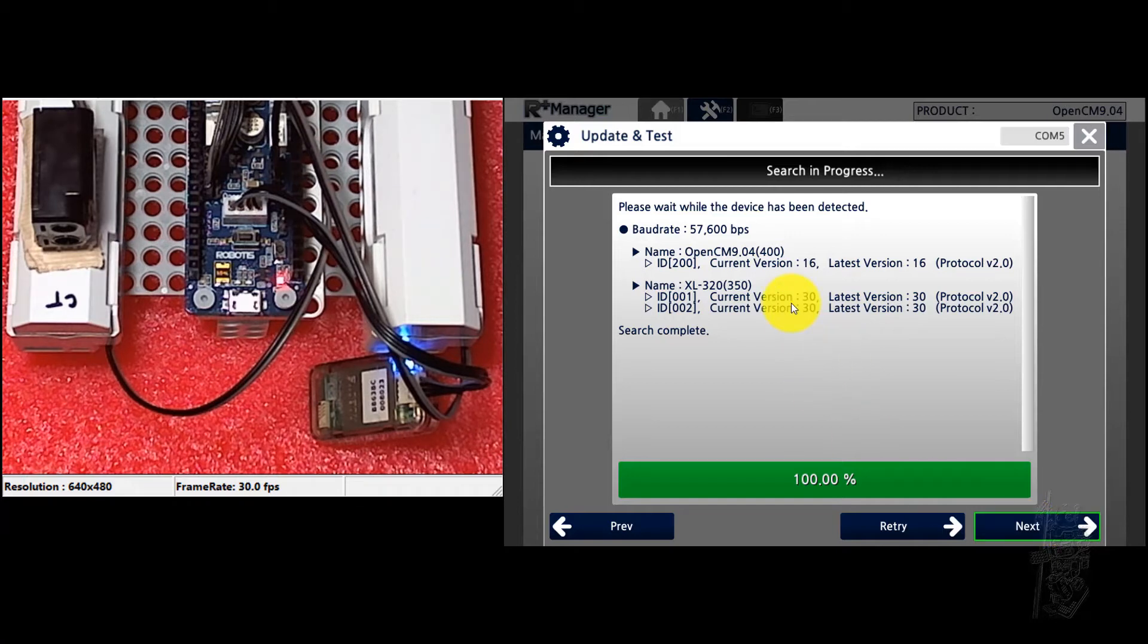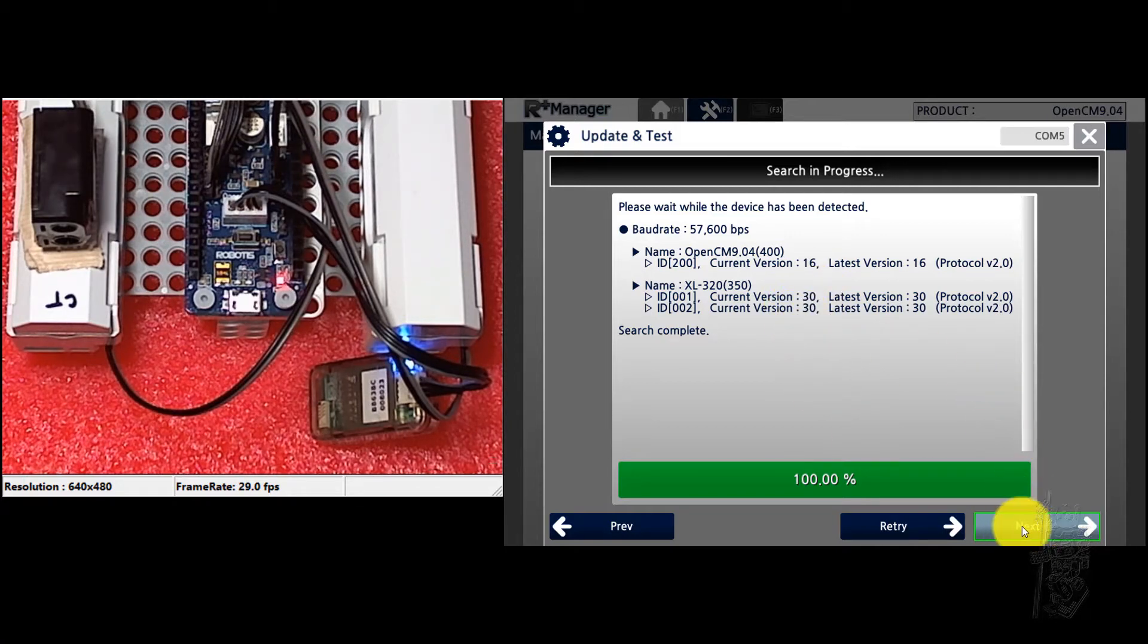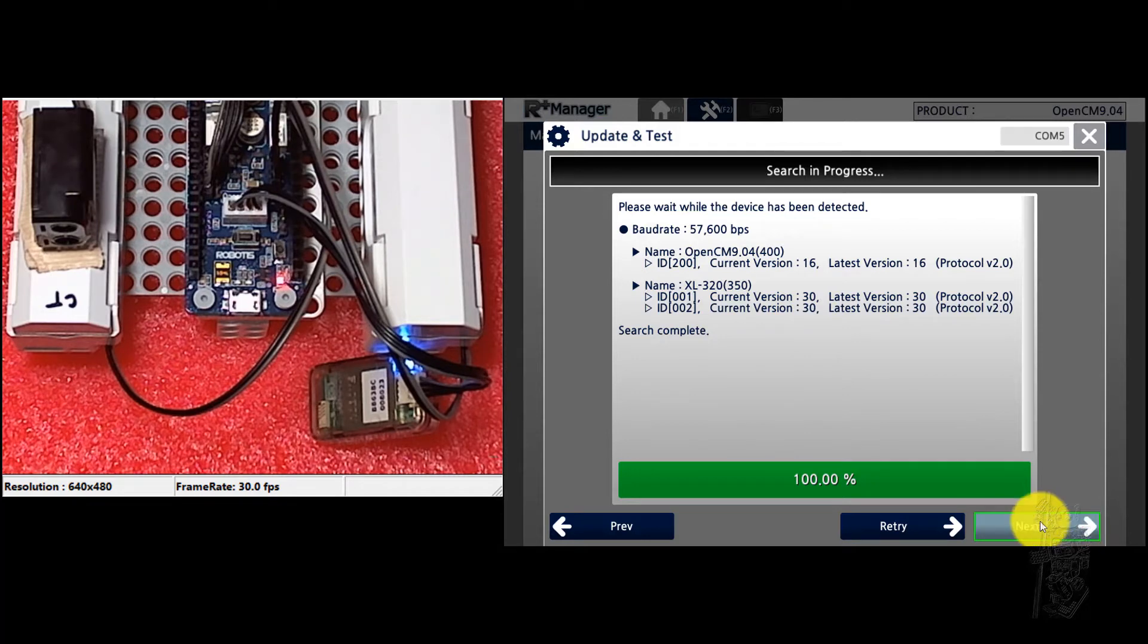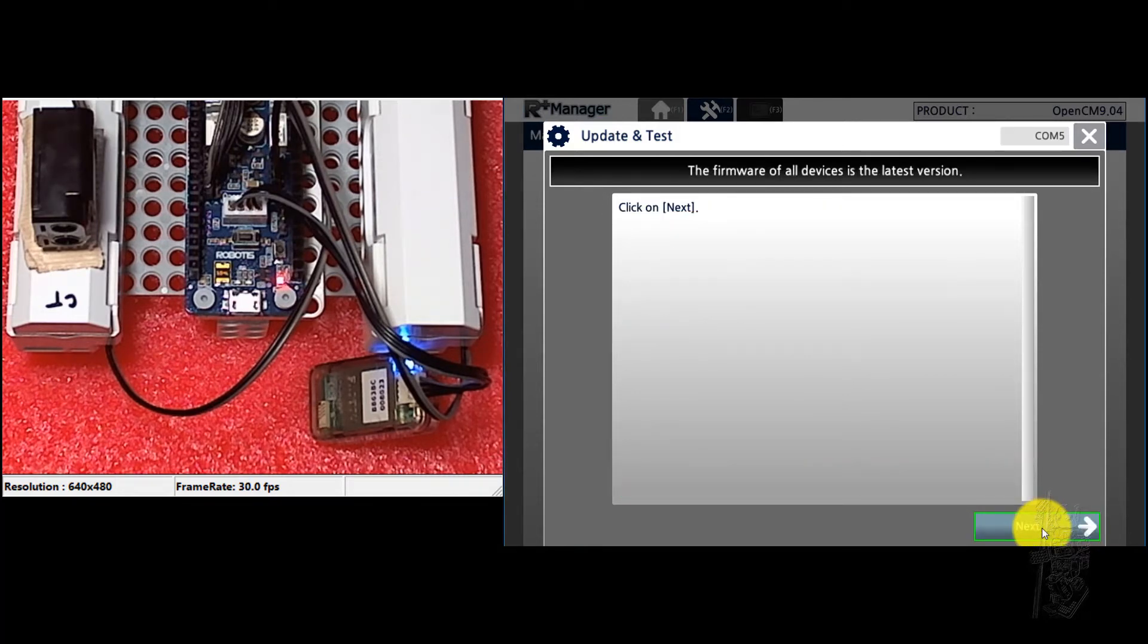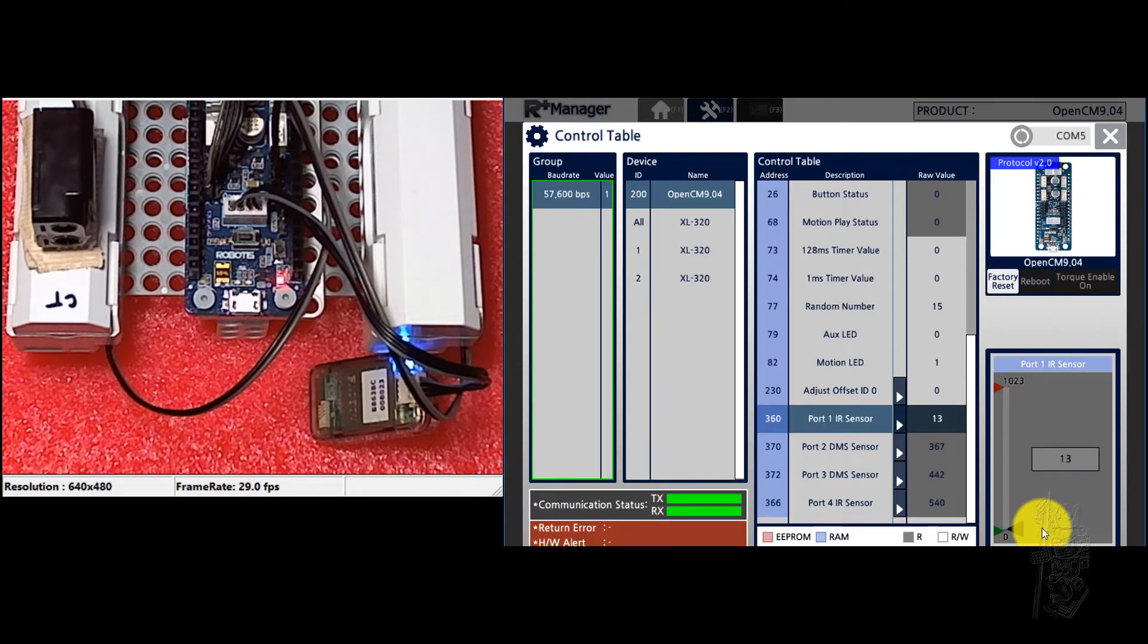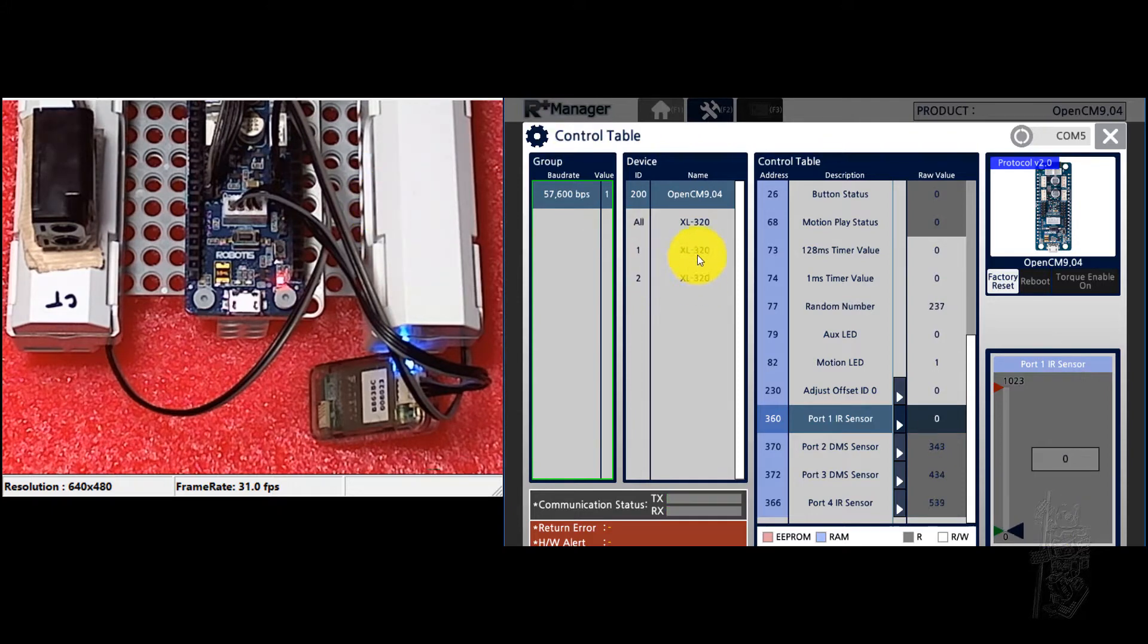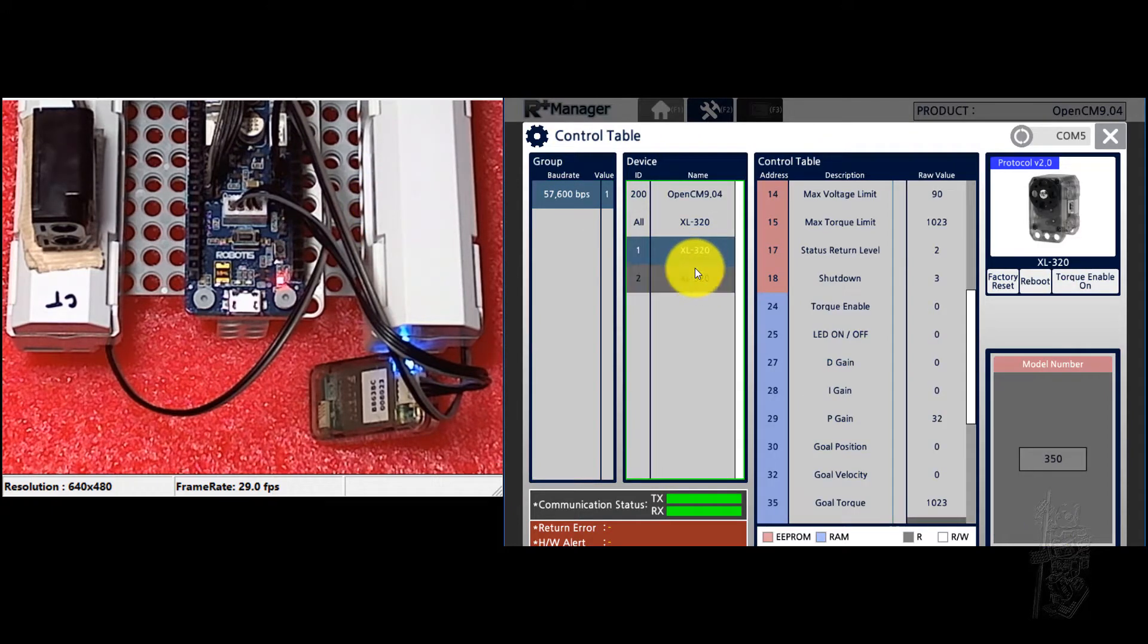So they're on 1 and 2 for ID, and you can see that they have the latest version also, so everything is fine. Okay. If not, the manager will detect it and then it will update the firmware of your Dynamixel also. Click on next. And then here we see, so you see everything here.